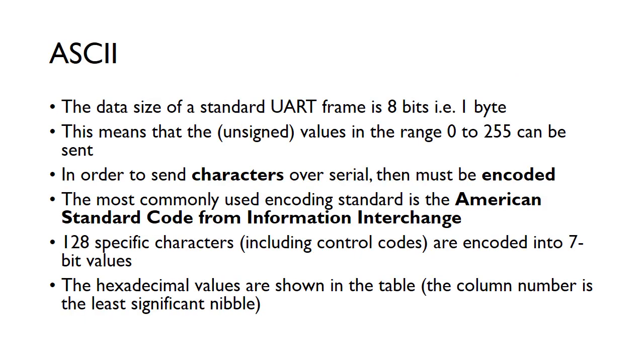When we send data, we send it using what we call ASCII. The standard data frame is eight bits, so one byte can be sent in any one data transaction. With these eight bits, in unsigned decimal values we can send zero to 255. When we send characters, like hello world and the symbols that appear on a keyboard, they must be encoded into a number. We can basically send the binary value zero to 255 across this link, so we need to encode different characters and numbers into these binary values.